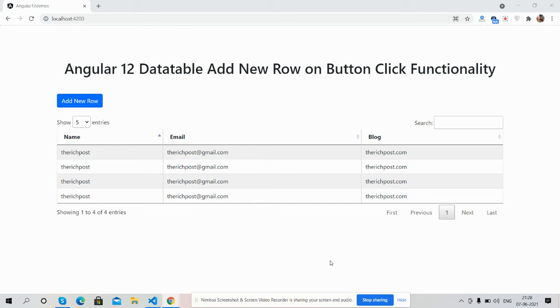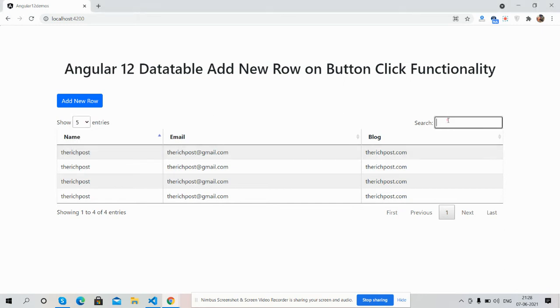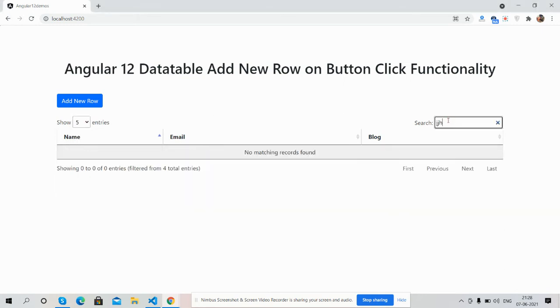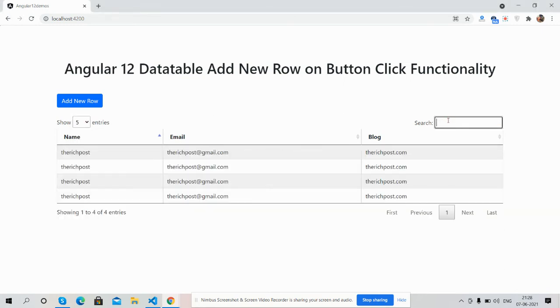You can see Angular 12 is working fine with data table and all the features - show entry, searching, pagination, and other stuff. Yes, also you can see the Add New Row button. Friends, now I'm going to click on the Add New Row button.